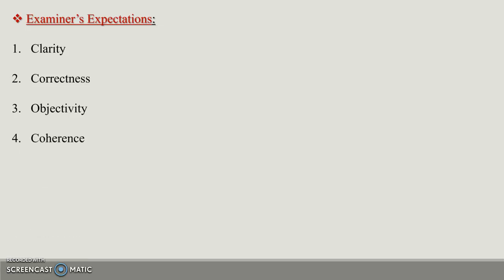Then coherence, which is an important point. Coherence means logical, clear, and interconnected. One idea to the next idea should be linked. That is coherence.